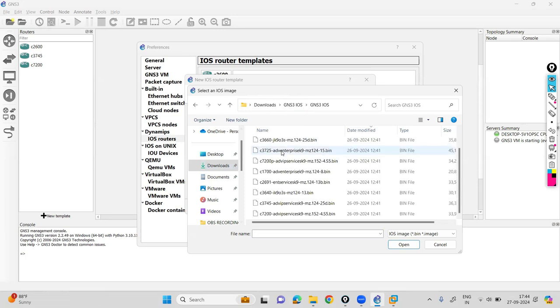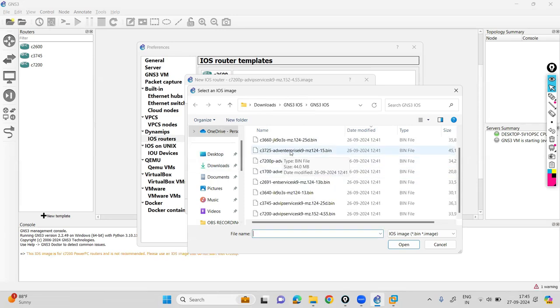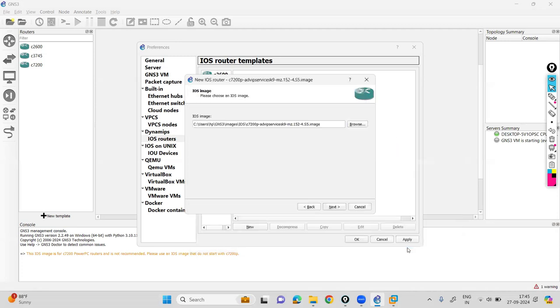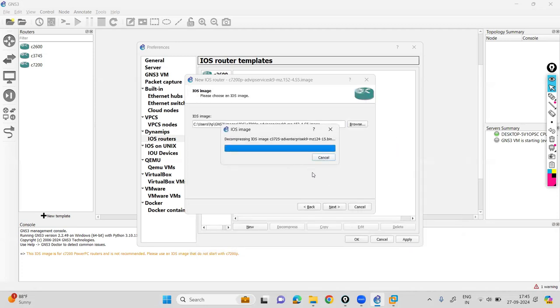Here I have downloaded the images. Just locate these files. Install the 3725 series of routers. Click on this one and open. It will ask you, would you like to decompress the iOS image? Click on yes. It will take some time to do that.